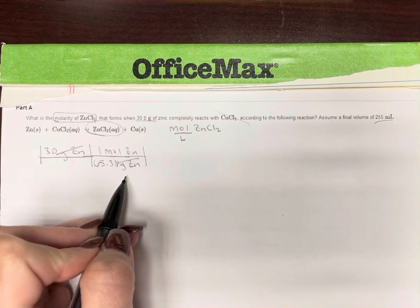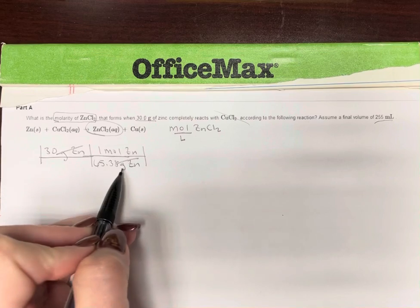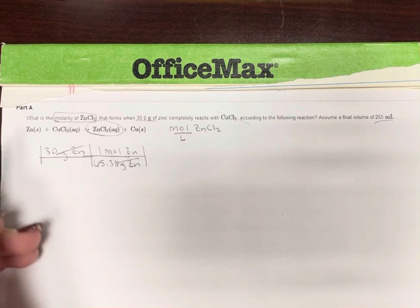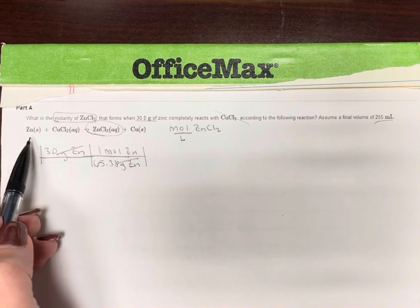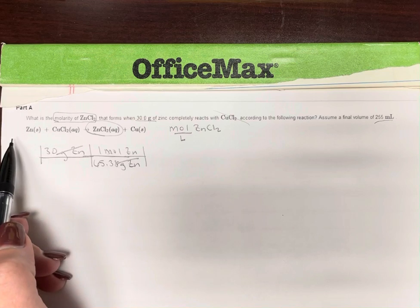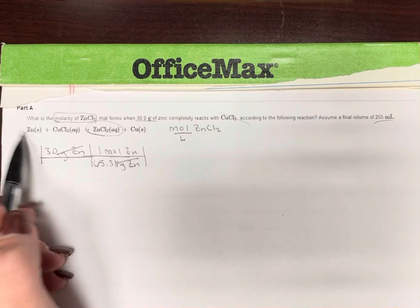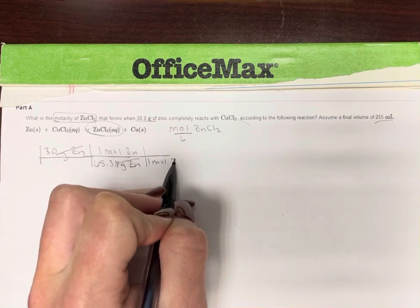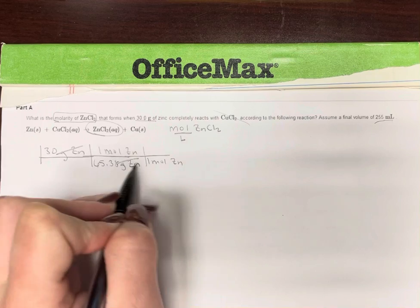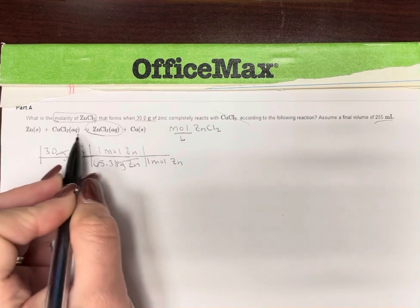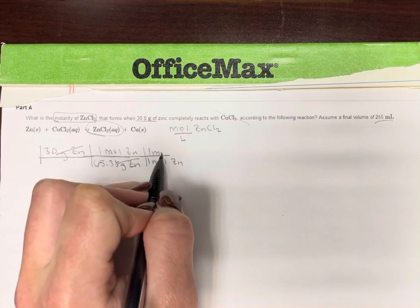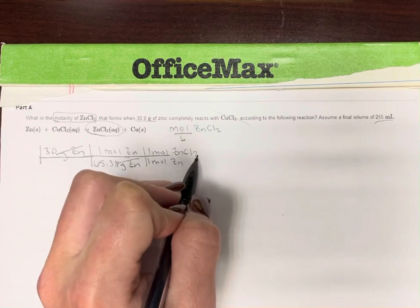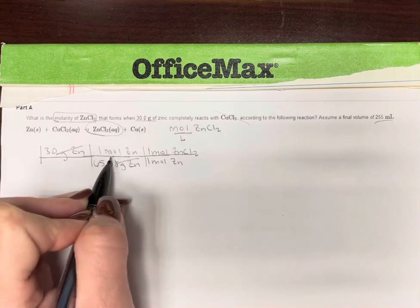Now we have moles of zinc. Look at the equation — it's balanced. So one mole of zinc gives us one mole of ZnCl₂. That's good.